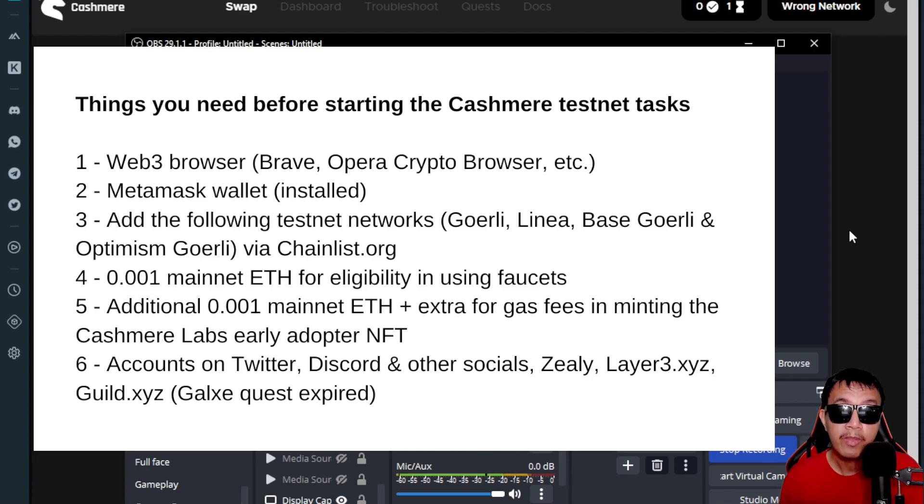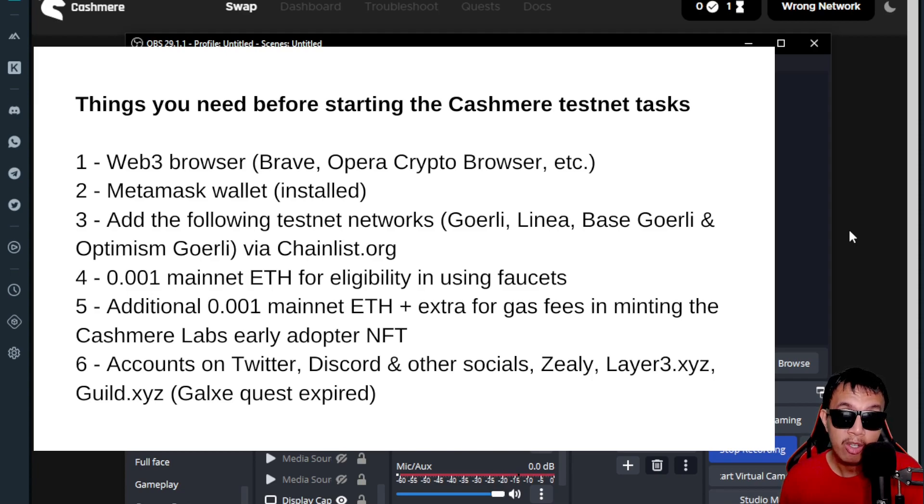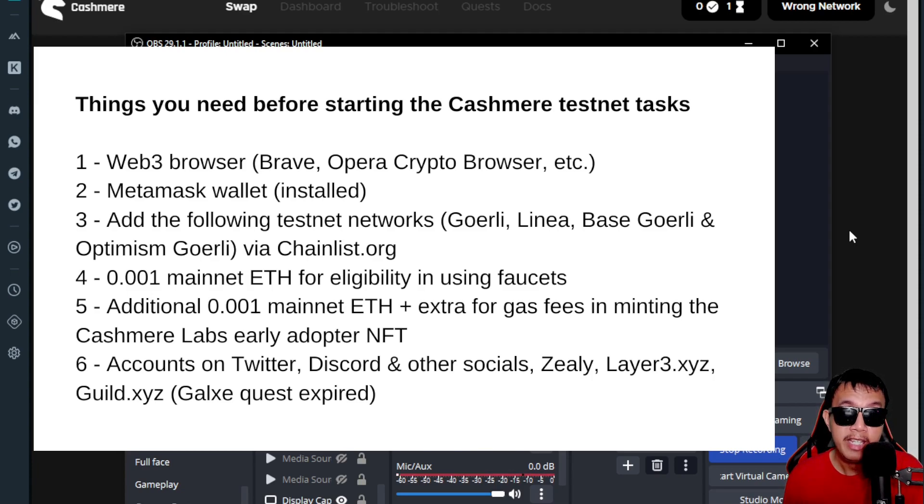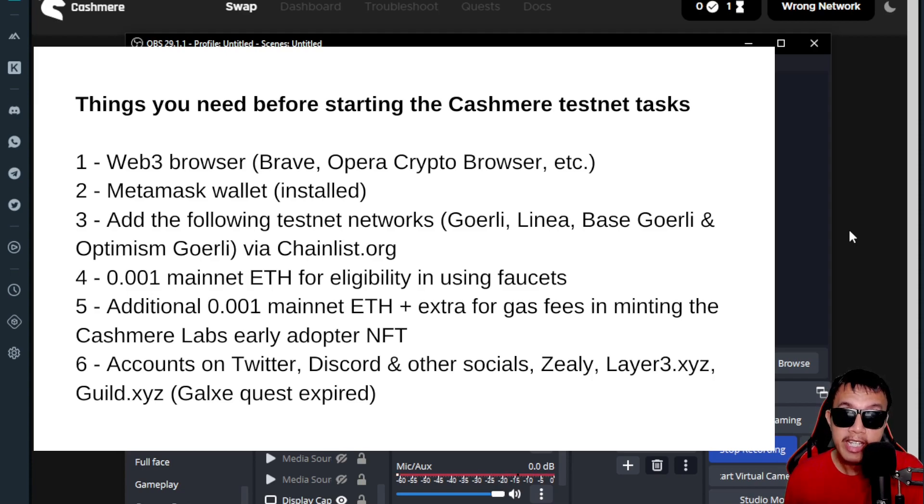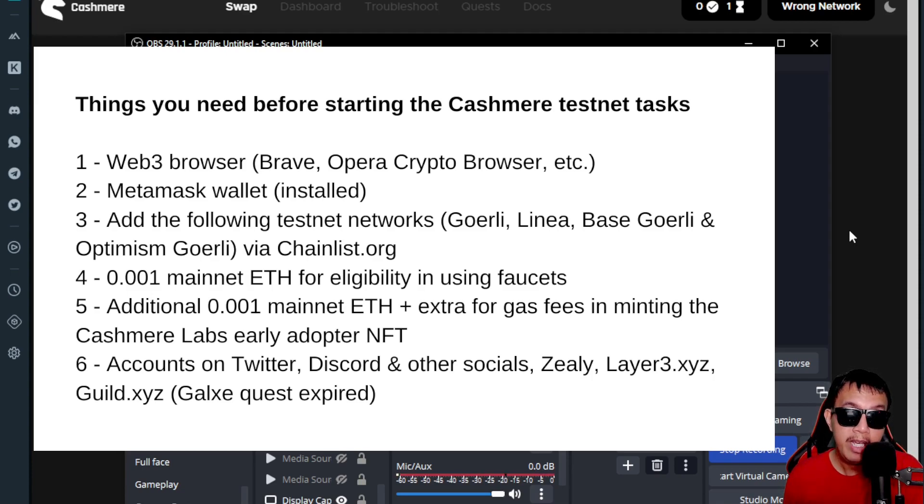Speaking of MetaMask, this is the second requirement that we need. All you have to do is install it as a browser extension in your Web3 browser. After you have installed MetaMask and created your wallet and kept your seed phrases offline, you just need to add the following testnet networks such as Goerli, Linea, Base Goerli, and Optimism Goerli via chainlist.org.